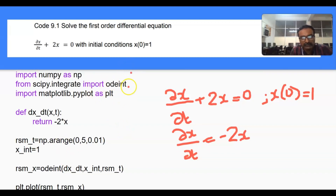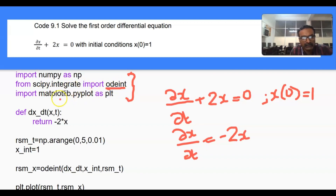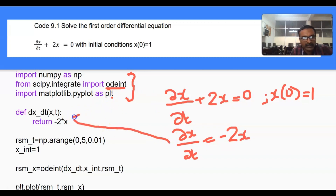We will import three libraries: numpy, scipy.integrate — specifically the odeint function from the integrate module — and matplotlib.pyplot. We are going to write the equation as a function definition.